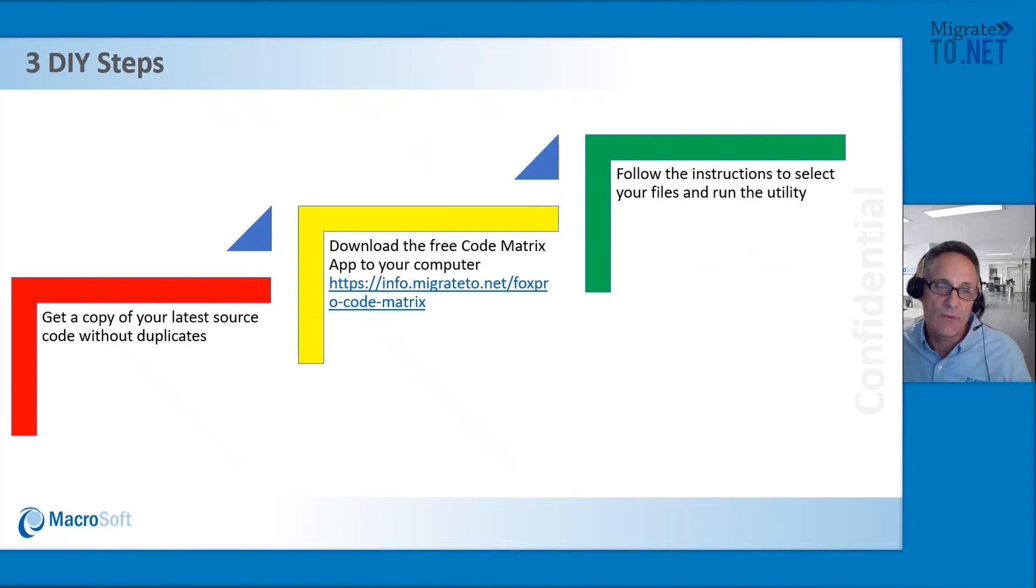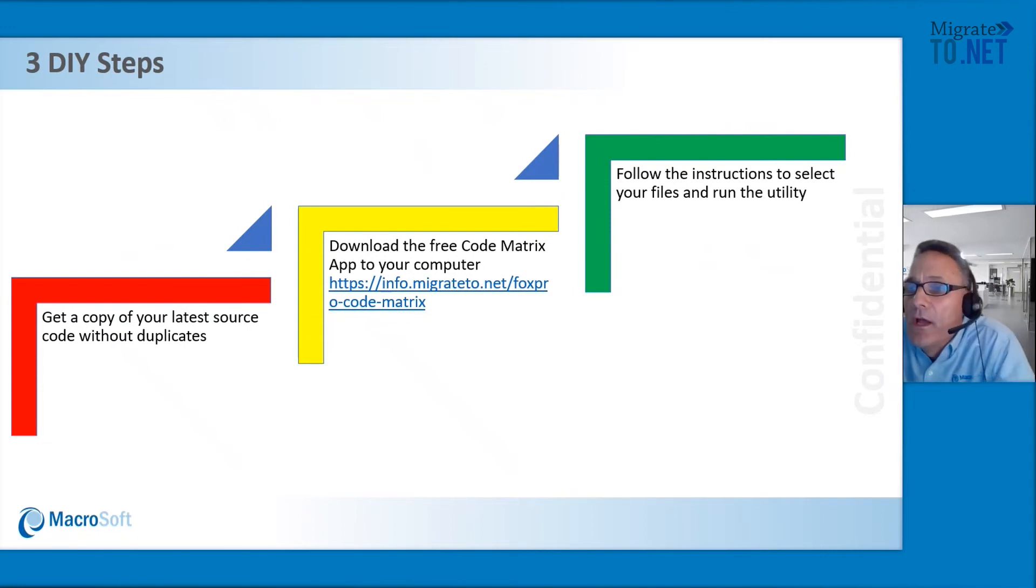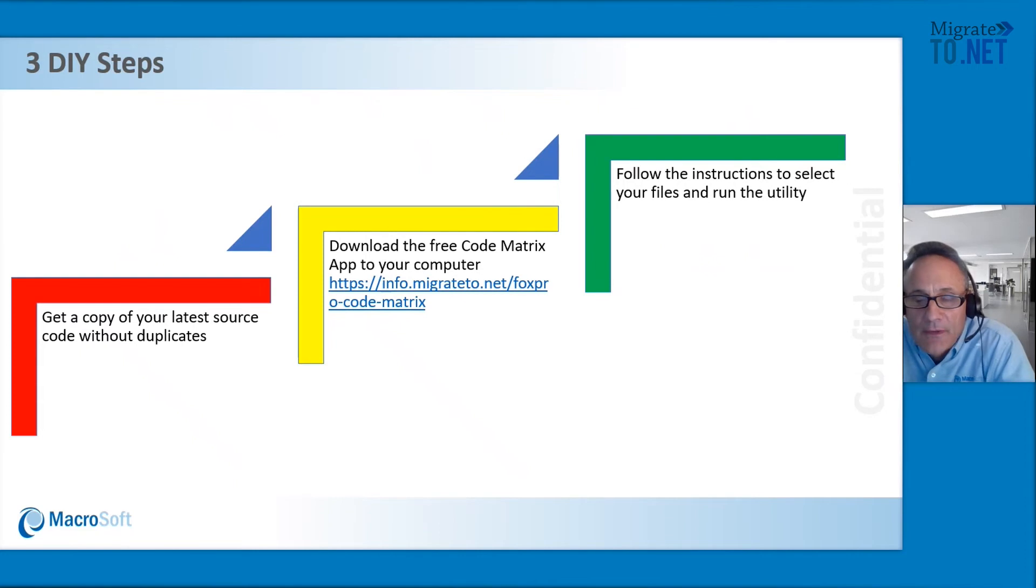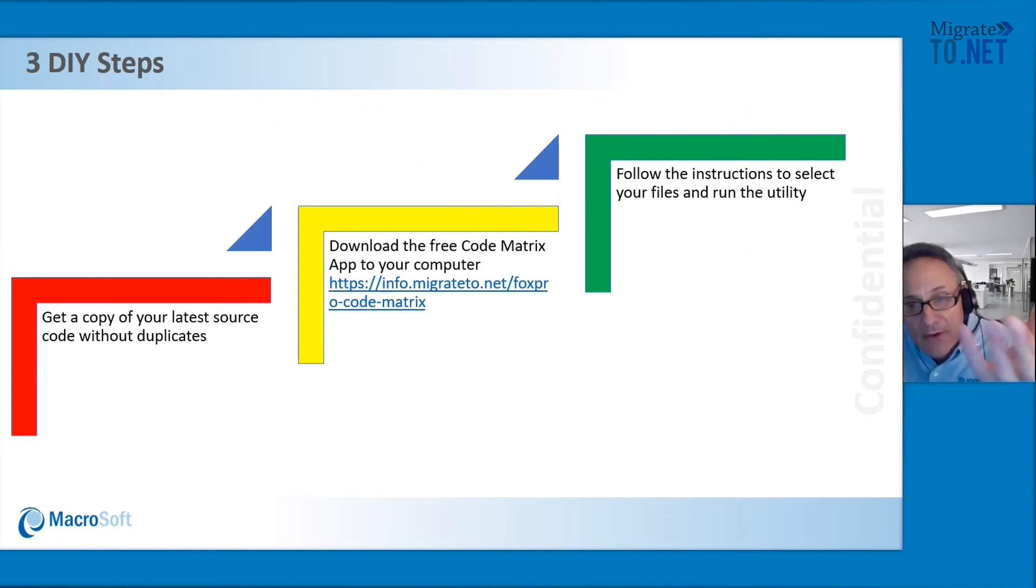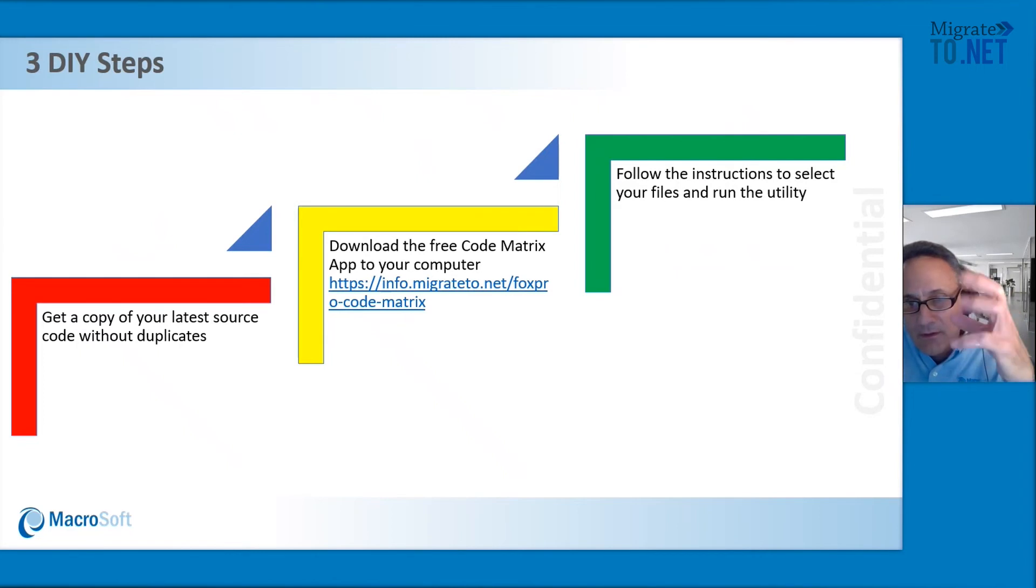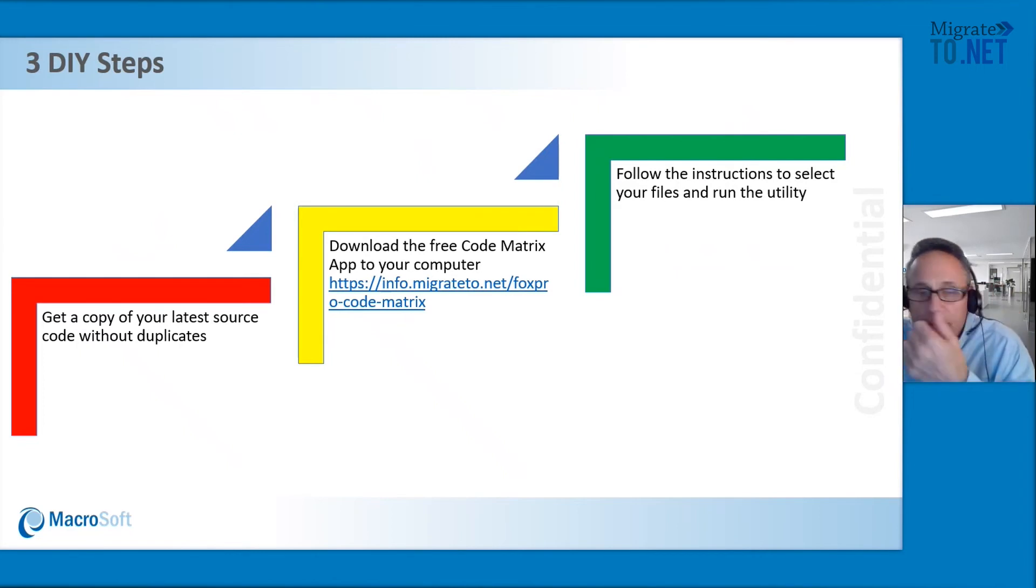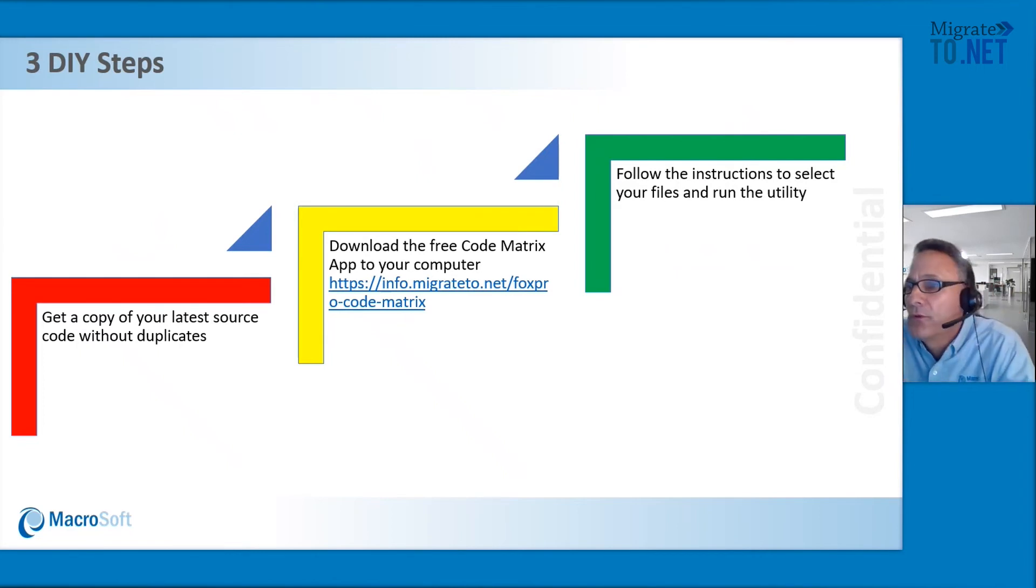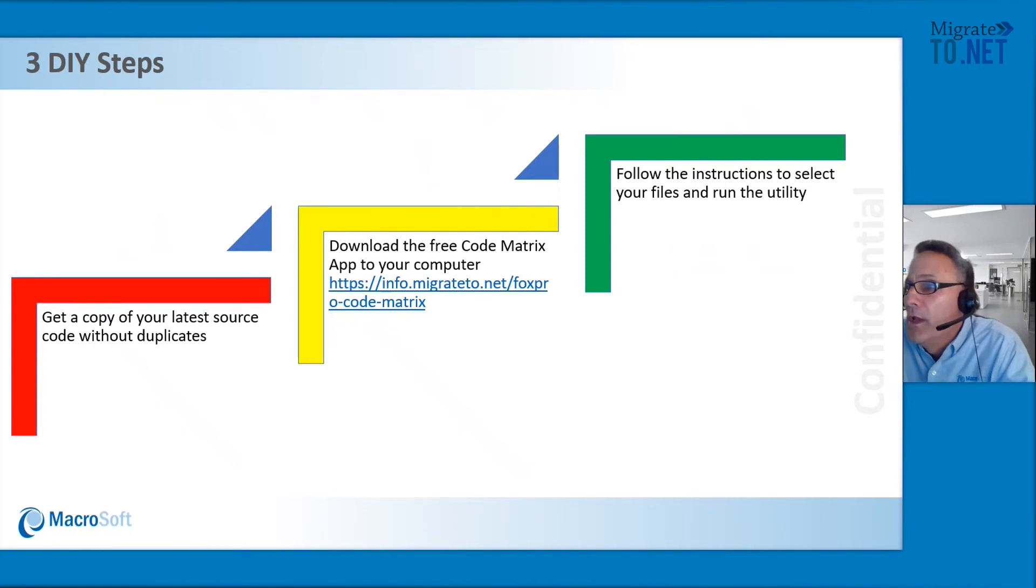First, you're going to want to get your latest source code without duplicates. Obviously, you want the code that you want to typically migrate. If you have the cleanest part of your code, it would be best to run through the tool.